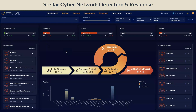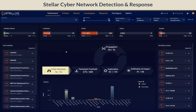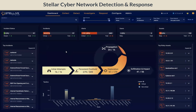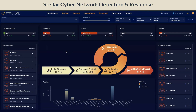The platform also provides you the capability to respond to any alerts or incidents triggered. One of the key differentiators of our NDR solution is the built-in malware sandboxing functionality and the machine learning IDS detections.